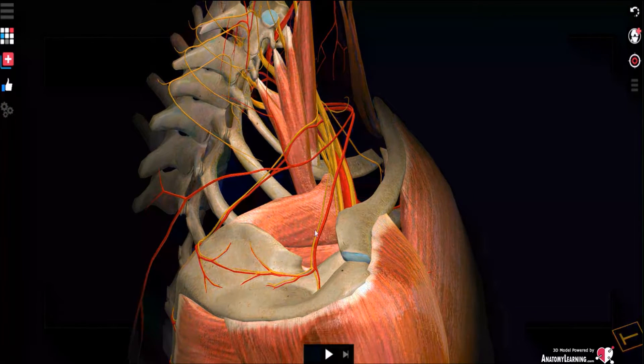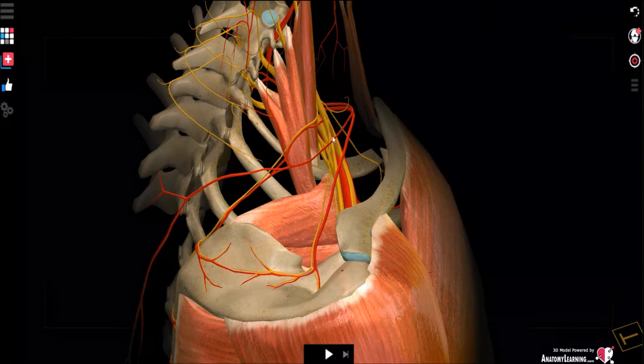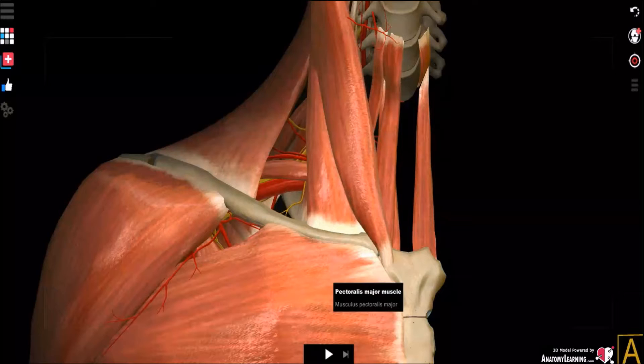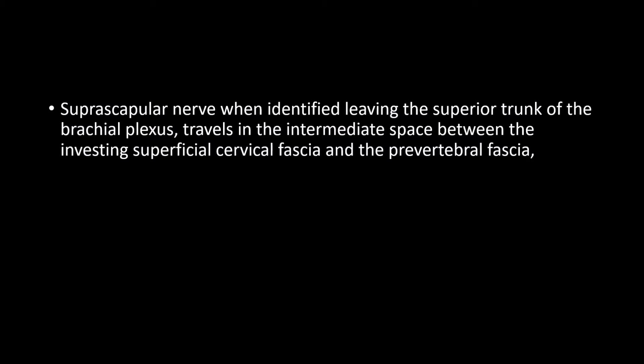After entering the supraspinous fossa, the nerve continues down through the spinoglenoid notch to innervate the infraspinatus muscle and also provides an inferior articular branch. The suprascapular nerve, after leaving the superior trunk, travels in the intermediate space between the cervical fascia and the pre-vertebral fascia — this is where it is amenable to blockade in the anterior approach.